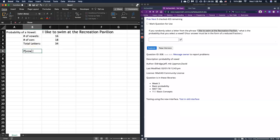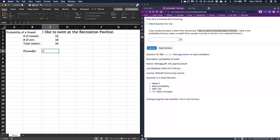I'm going to say probability of pulling out a vowel, that's going to be equal to the number of vowels that I have, which is 16, divided by the total number of letters.